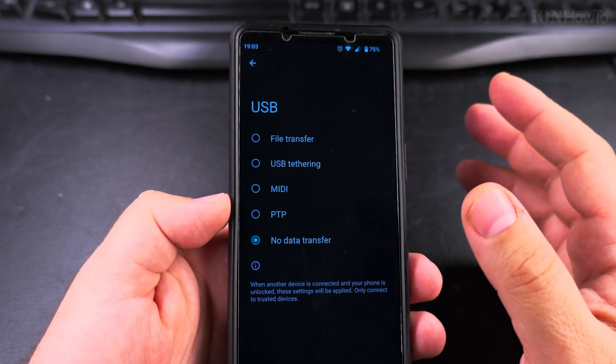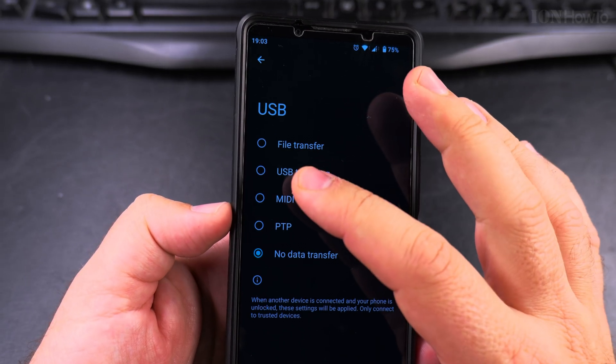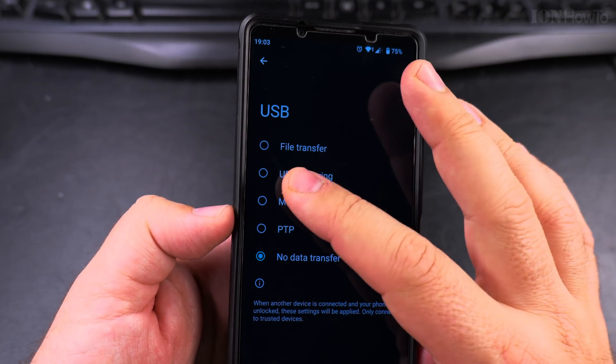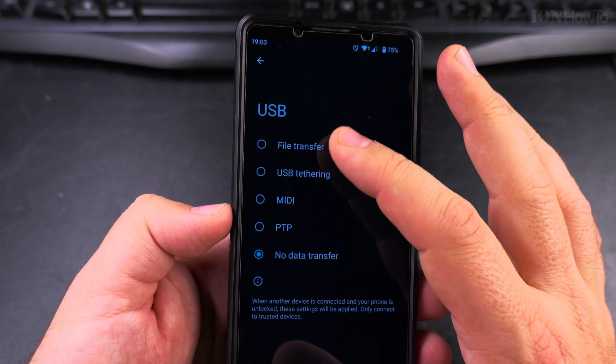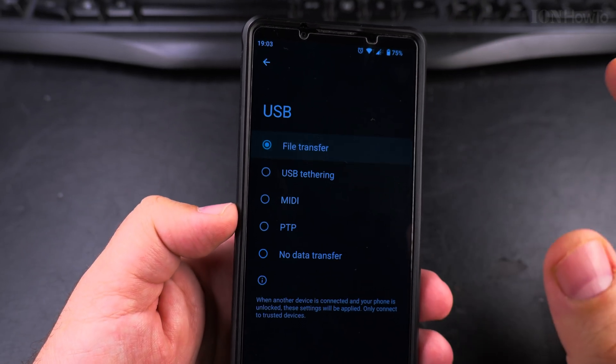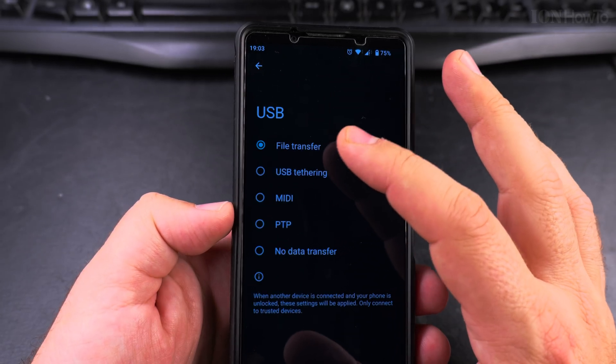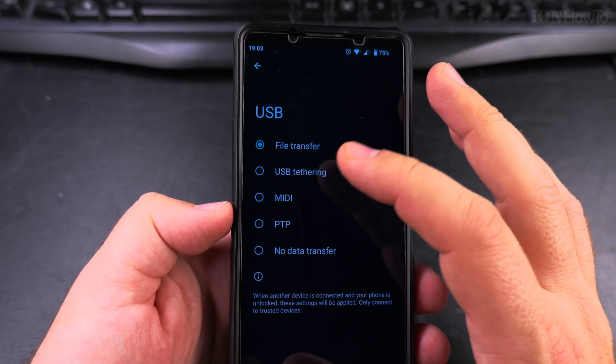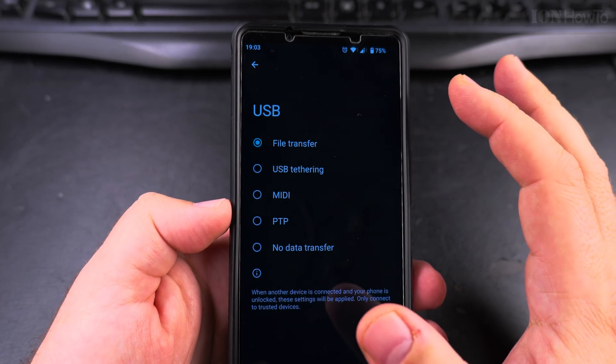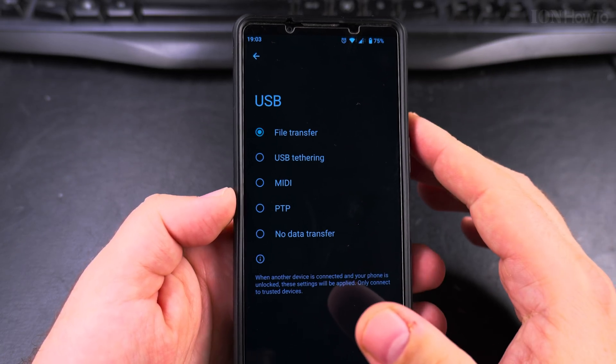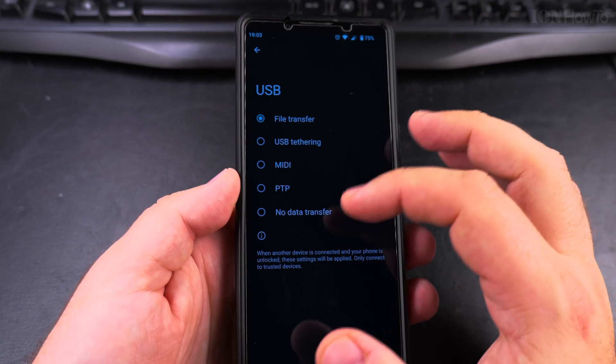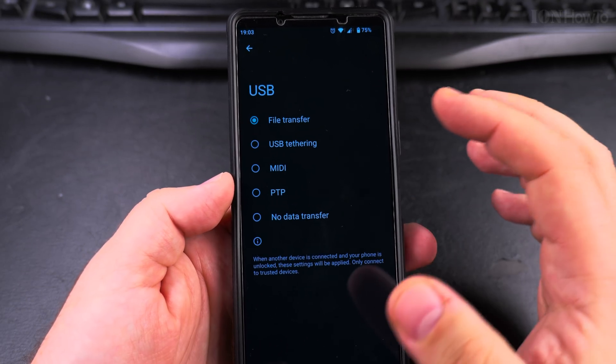But if you want to connect it to your computer, you can have it with multiple modes, even MIDI. But file transfer by default will start the option to transfer files without having to ask you, otherwise it will ask you every time.